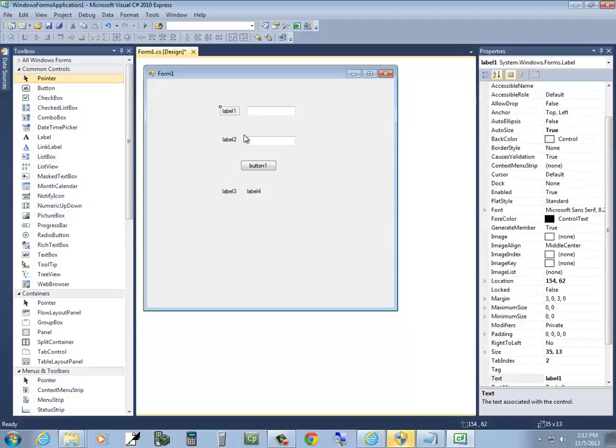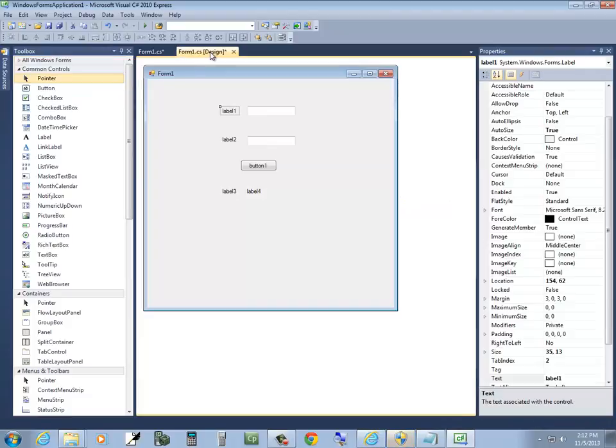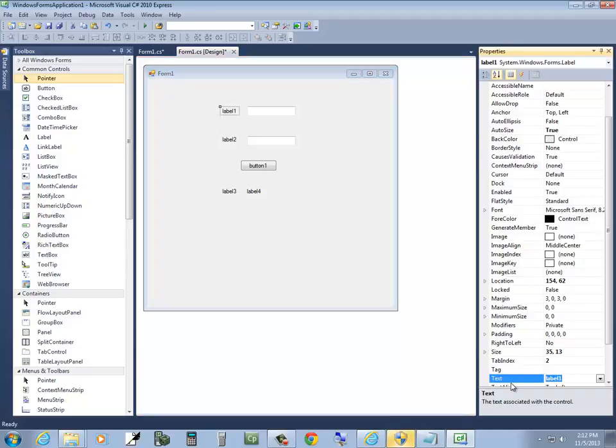Now I'm going to click the first label here. And I don't double click. And if you double click it by accident, and you go into this window, don't panic. Just see across the top here where it says Form Design. Just click that tab to go back. You want to click it one time. And over here in Properties, you see it says Text.